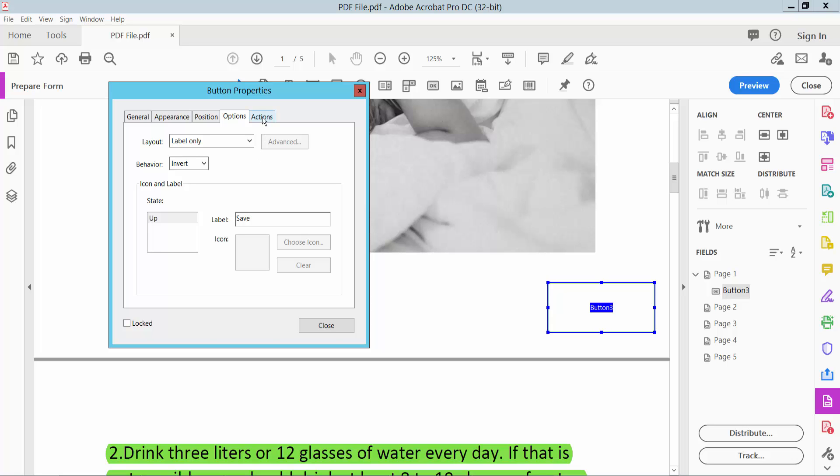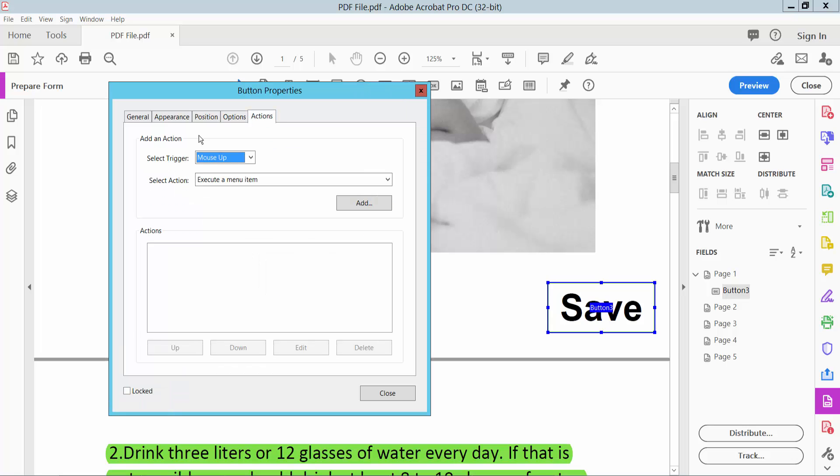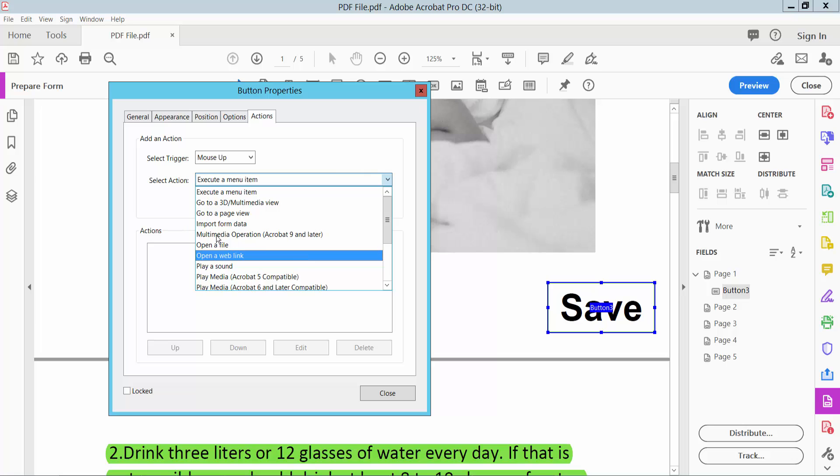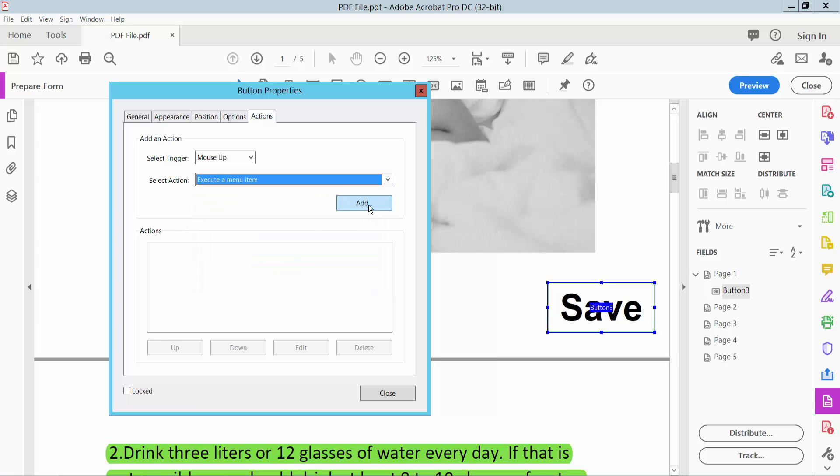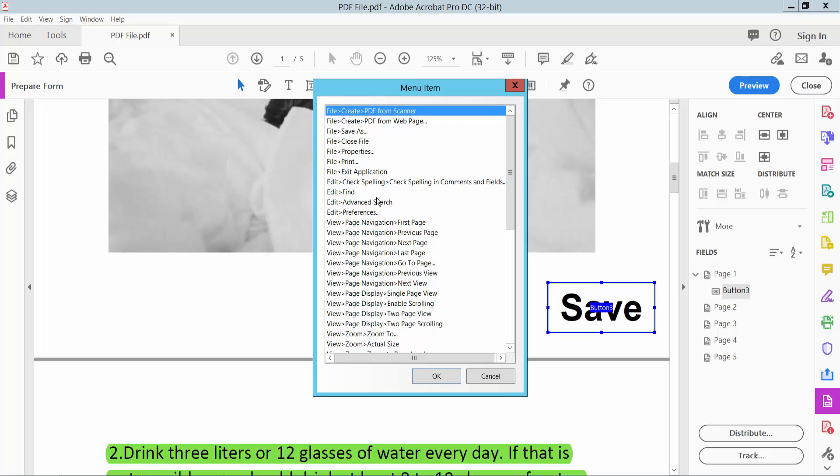Now click the Actions tab and select Execute a Menu Item. Click Add. Here we will find the Save As option.